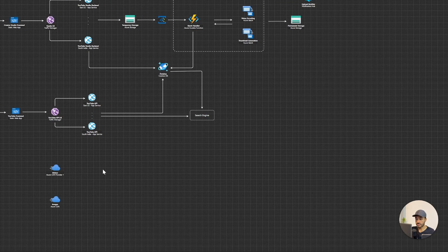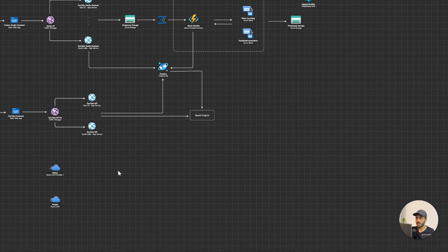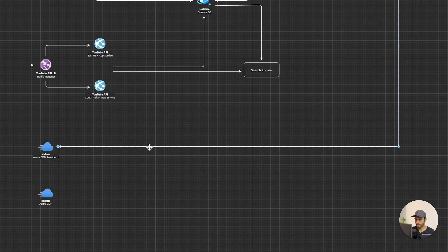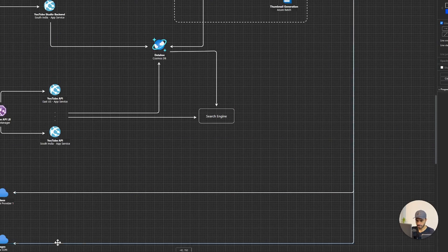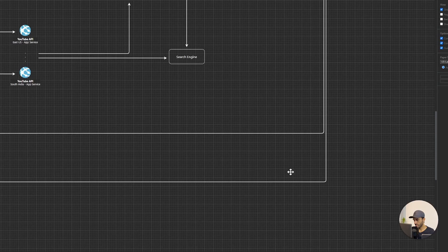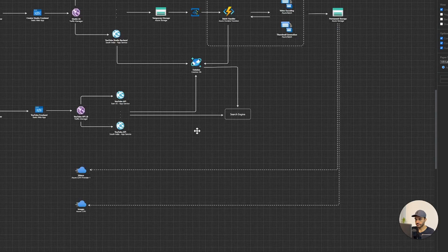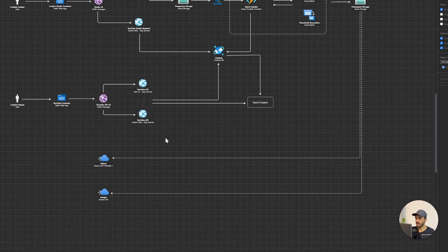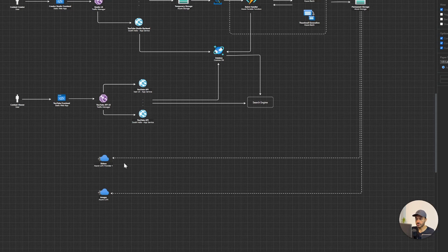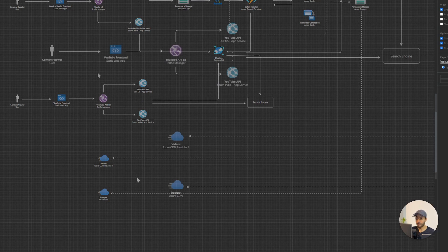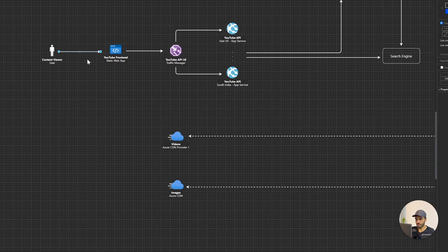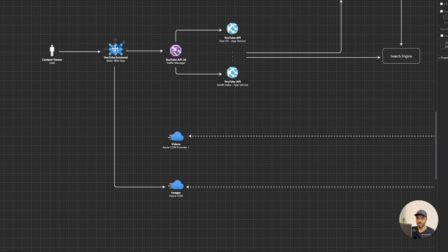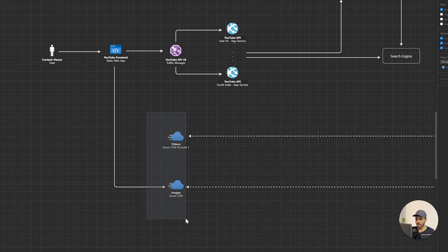So these CDNs, they retrieve the content from the storage account that we have here. Alright, as you can see here, I have drawn two arrows from my permanent storage account into the two CDNs I have added here. Now let me add an arrow here as well, so that this YouTube frontend can get images from image CDN. Now these CDNs, they are really important part of this architecture.